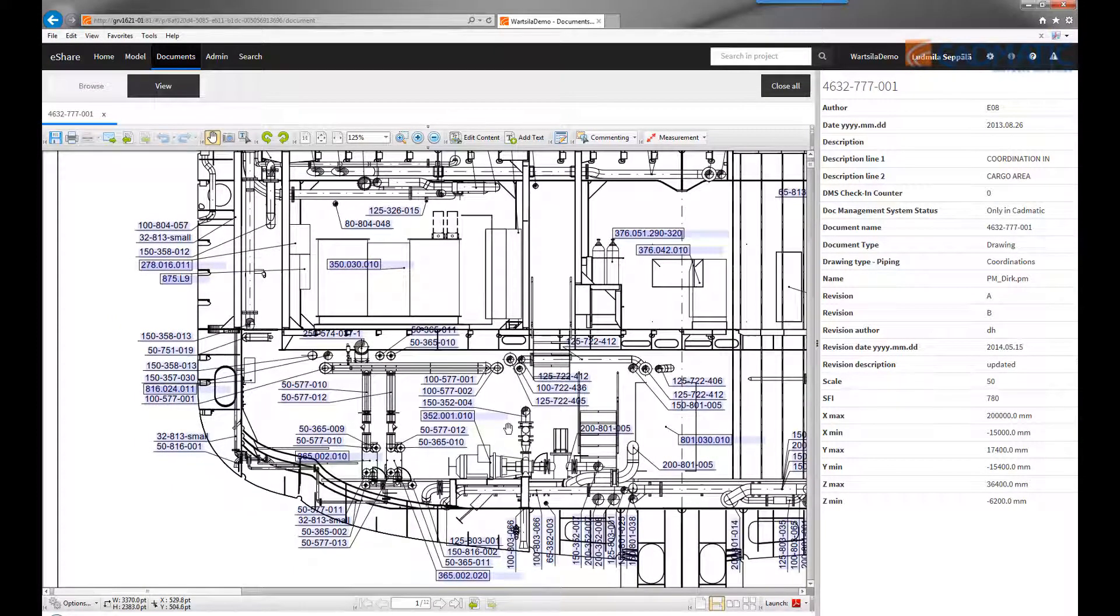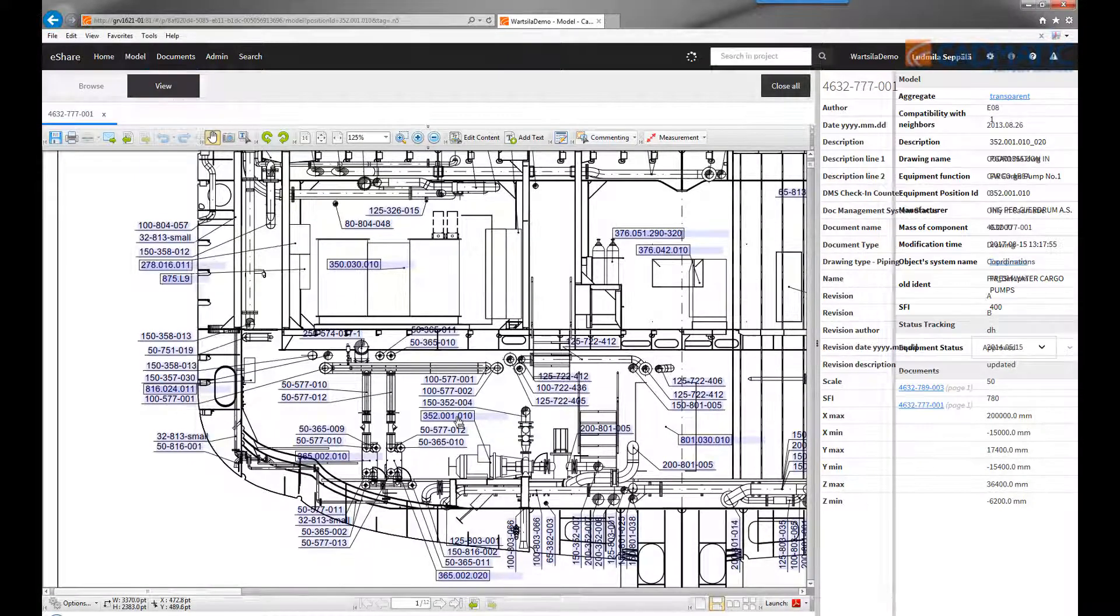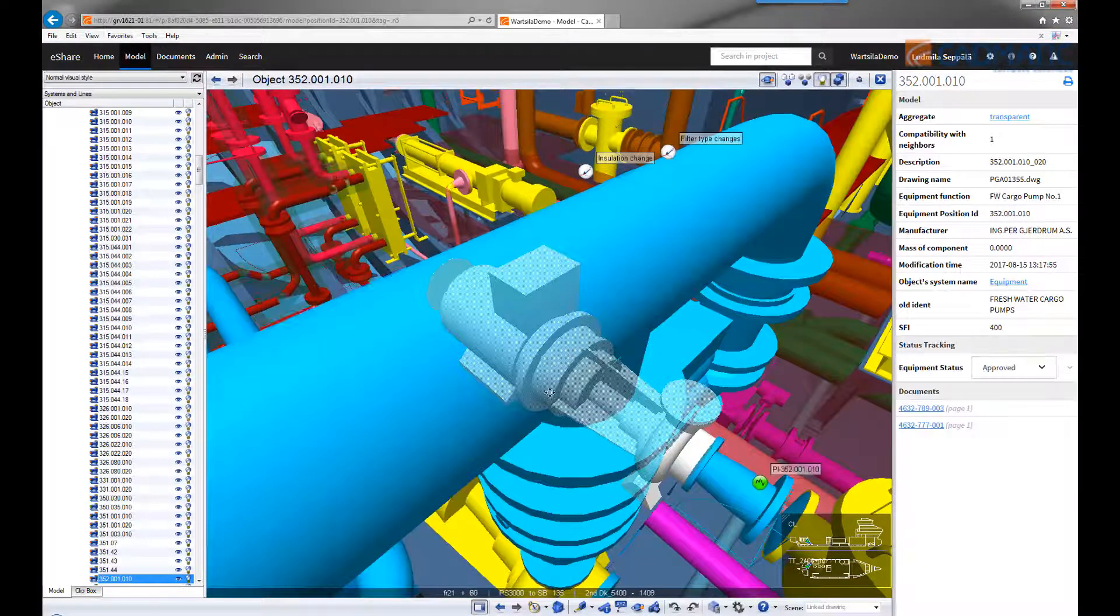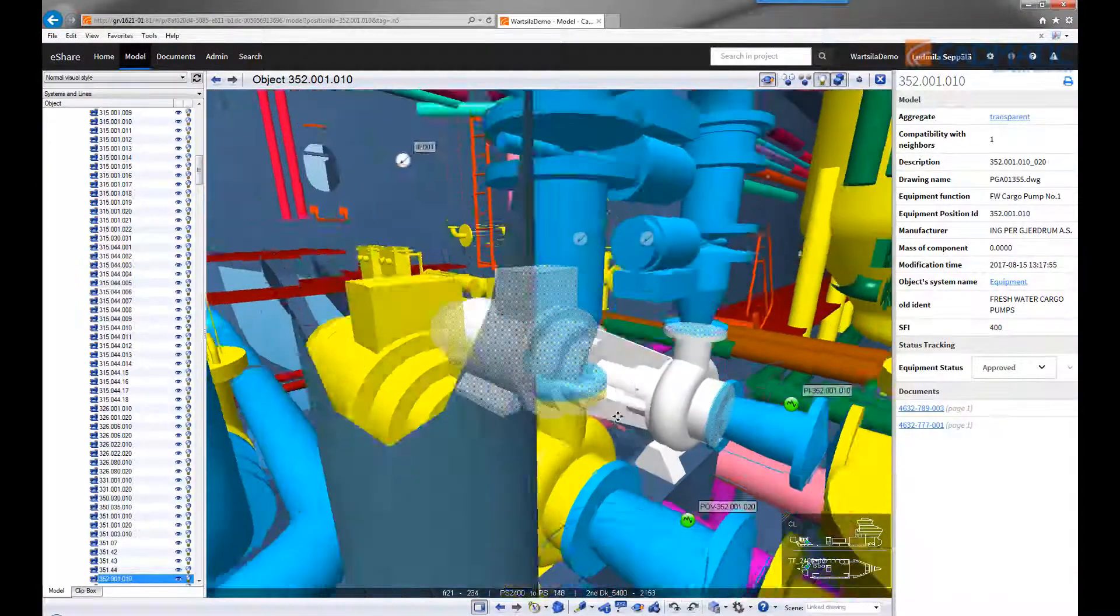By simply clicking on the label, you can find the corresponding object in the 3D model, and there check all the data related to this 3D object.